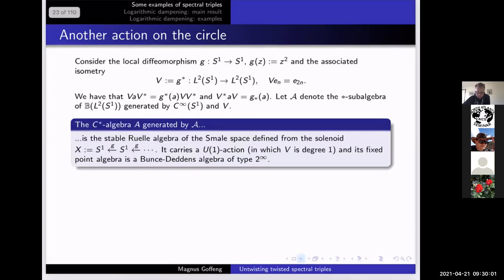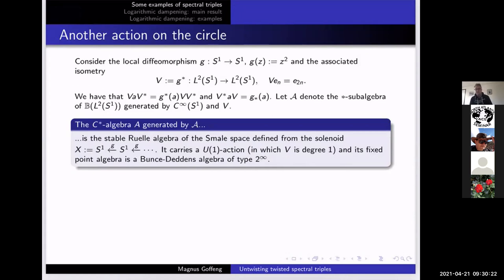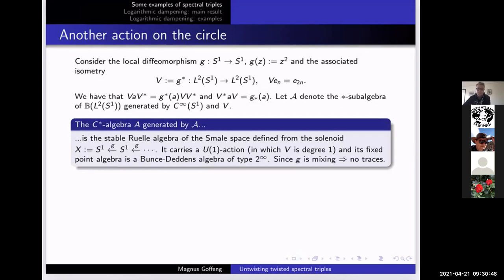If you look at the star subalgebra of the bounded operators generated by the smooth functions and V, let's call this A. This generates a rather interesting C*-algebra — it's actually the stable Ruelle algebra of a smale space that you construct from this map. You take the solenoid of this map: you look at infinite sequences of points in S¹, and as you go up you're picking pre-images under the map G. This defines the smale space. There's a U(1) action and the fixed point algebra is a Bunce–Deddens algebra of a certain type. Because this map G has the mixing property, there are no traces on the stable Ruelle algebra — it's even a simple and purely infinite C*-algebra again.